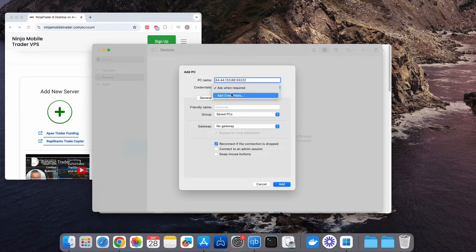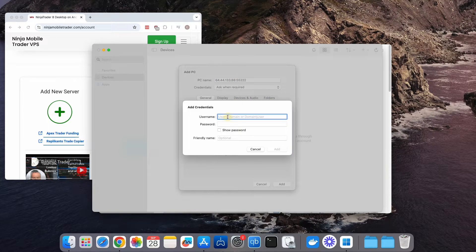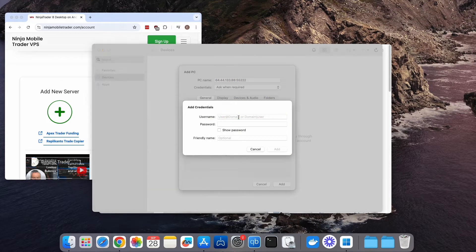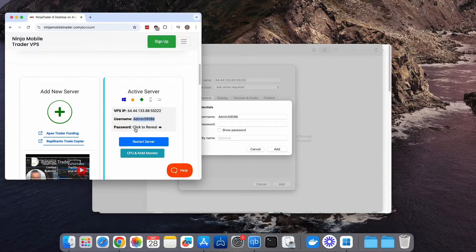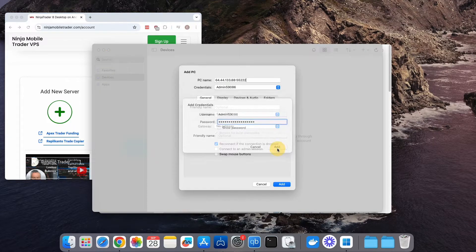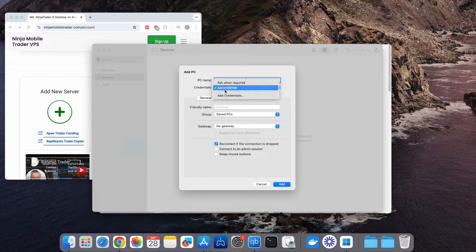This will save your username and password, so you won't need to enter them every time. Copy and paste both the username and password. Then, click on the Add button and ensure the drop-down is selected to the username you just added.